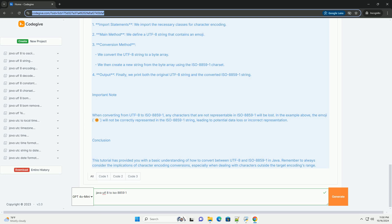Code example: Here is a simple Java program that demonstrates how to convert a UTF-8 encoded string to ISO 8859-1.